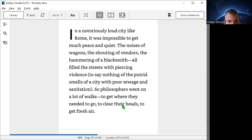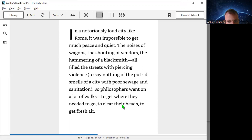In a notoriously loud city like Rome, it was impossible to get much peace and quiet. The noise of wagons, the shouting of vendors, the hammering of a blacksmith—all filled the streets with piercing violence to say nothing of the putrid smell of a city with poor sewage and sanitation.